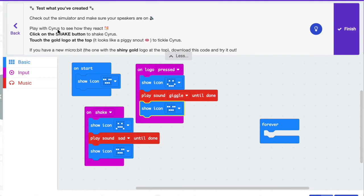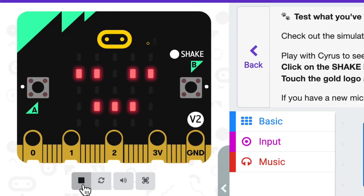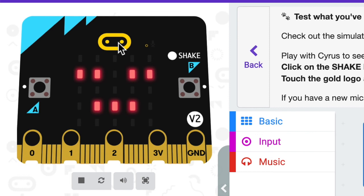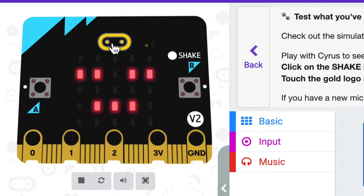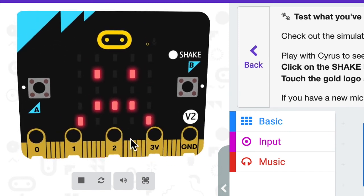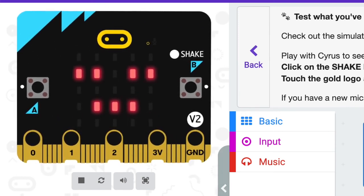Now it says test what you have created. Check out the simulator and make sure your speakers are on — play with Cyrus to see how they react. Click on the shake button to shake Cyrus, and touch the gold logo at the top — it looks like a piggy snout — to tickle Cyrus. If you have a new micro:bit with the shiny gold logo, download this code and try it out. Let's click play — we get the sleepy face, then I click the logo and it turns to a happy face with a giggle sound. Now I'm going to shake it and I get a sad face with the sad sound.